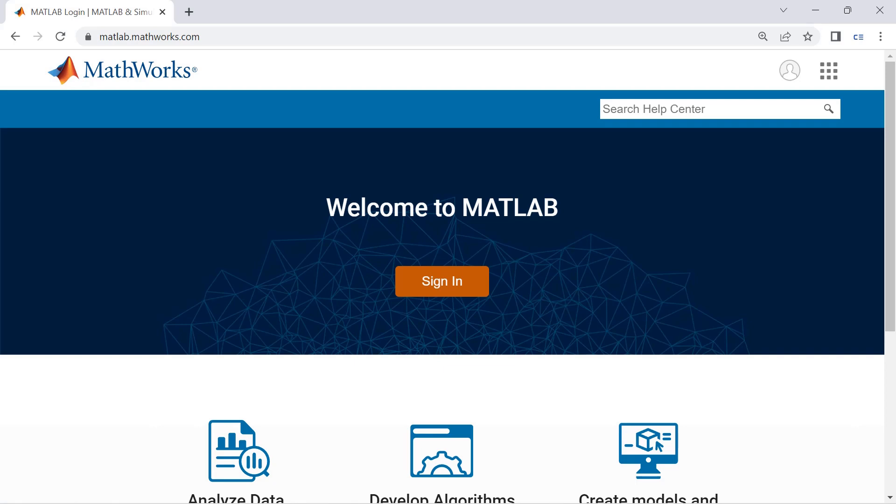Hello everyone and welcome back to another tutorial. In this tutorial we're going through the introduction of MATLAB. MATLAB is a platform which helps scientists and engineers analyze data and calculate data.